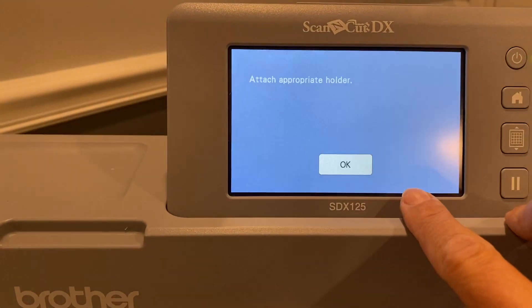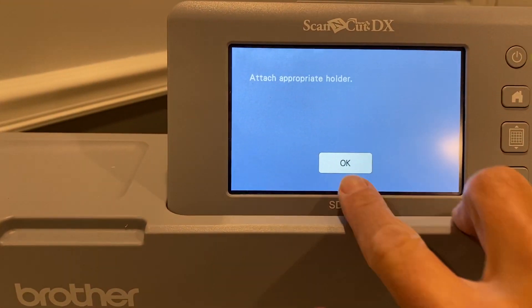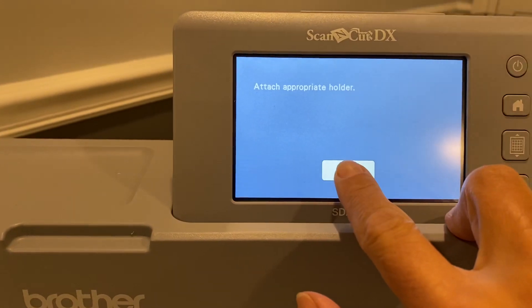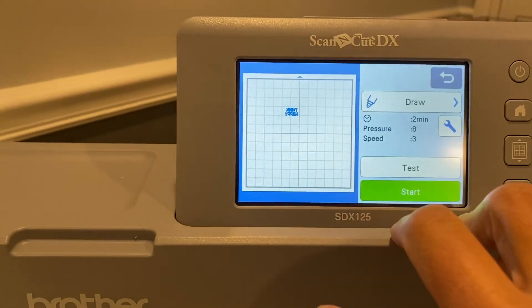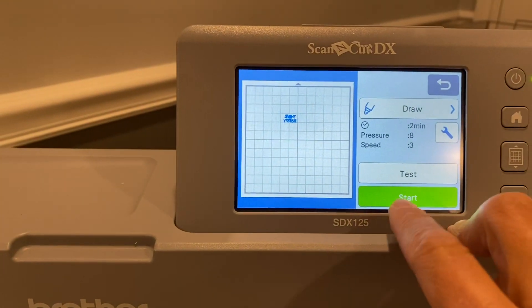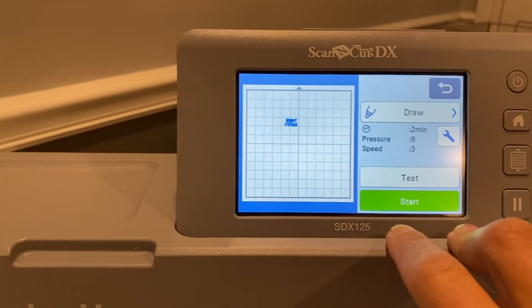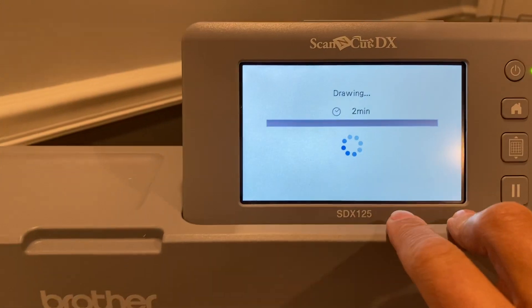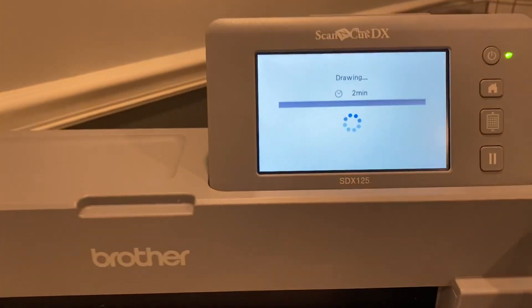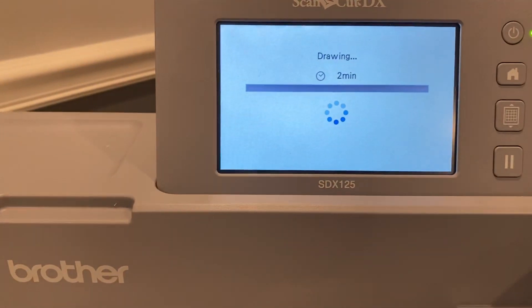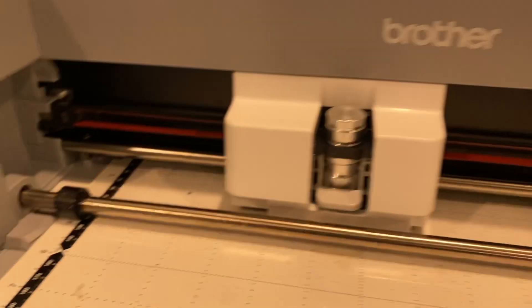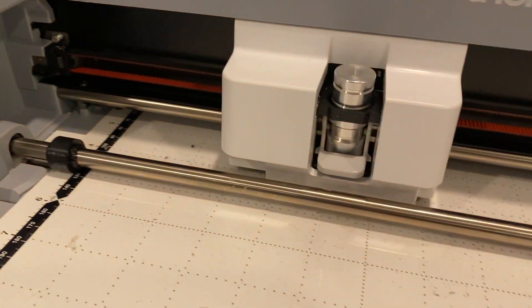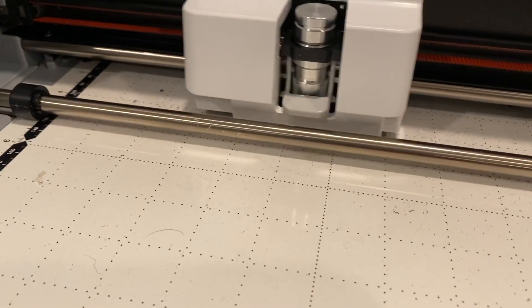Now, when I hit start, it's going to tell me I've attached appropriate holder. Okay, hit start again, and there it goes. So you can see this is going to be two minutes. I'll show it etching just a little bit.